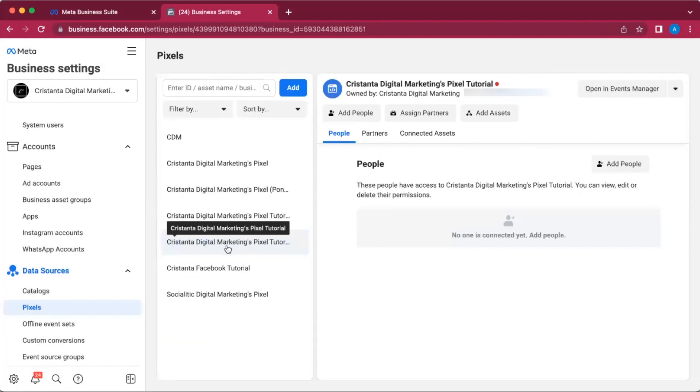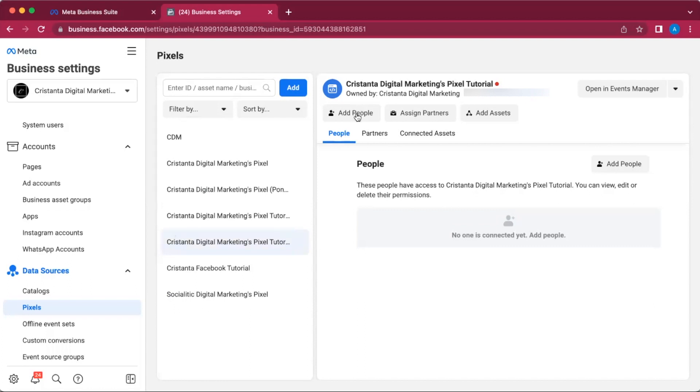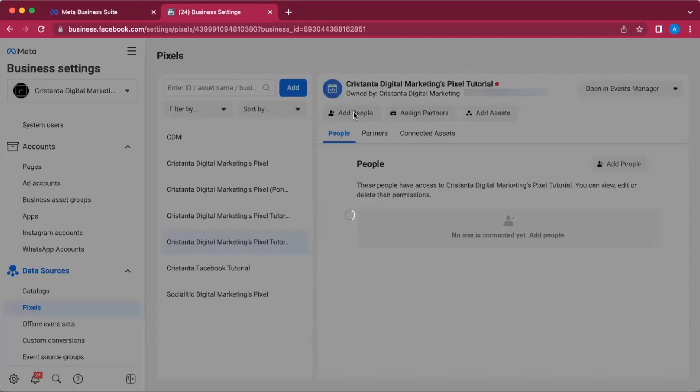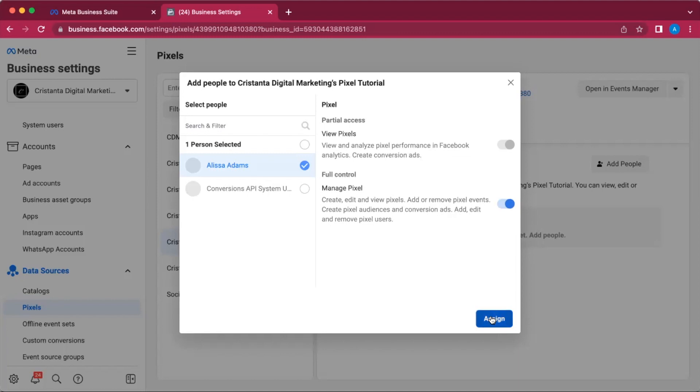What you're going to see is your pixel is going to show up here. Then the next thing you need to do is click on Add People. What you need to do is add yourself as somebody who can manage and have full control over the pixel, and then you're going to click Assign.